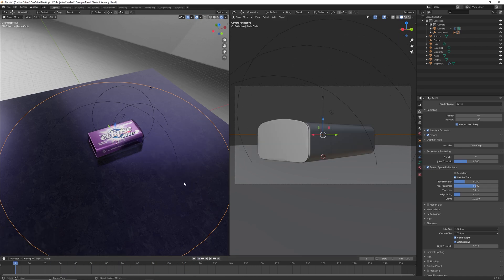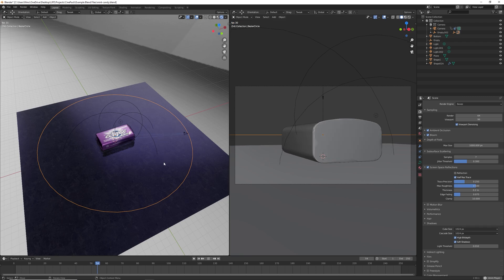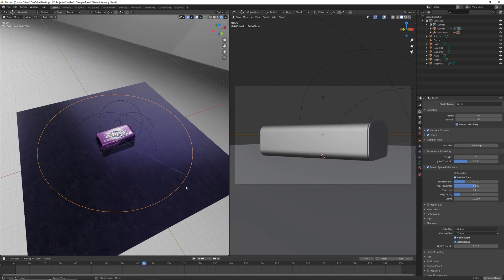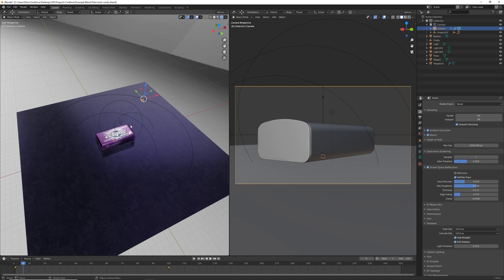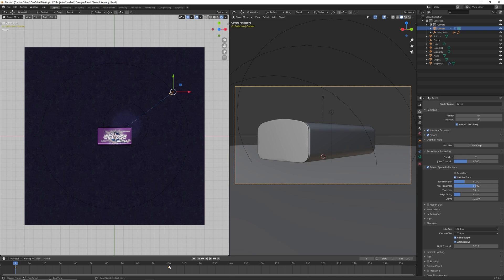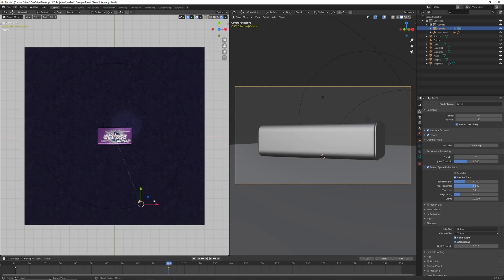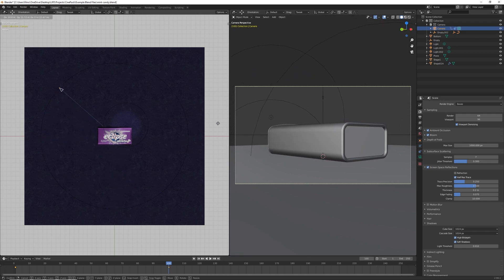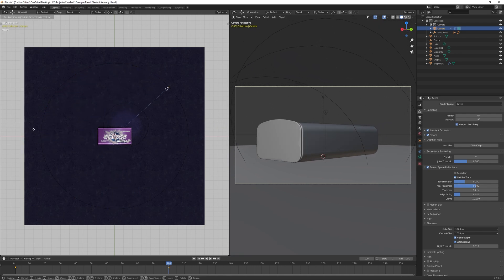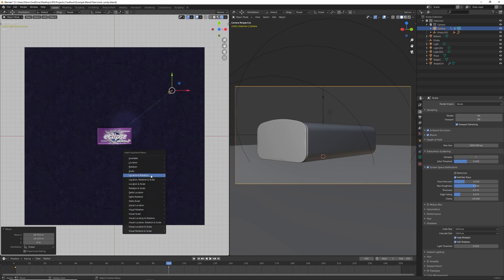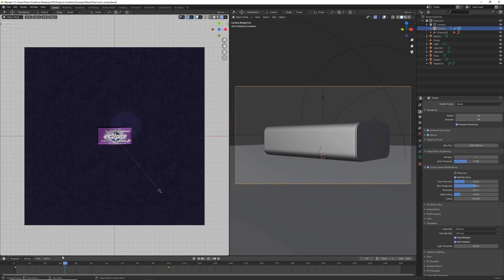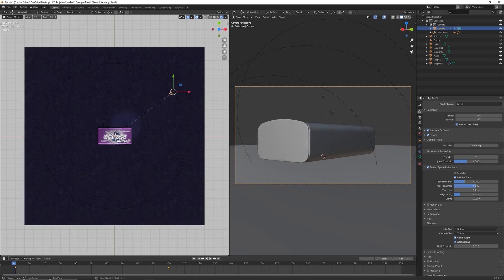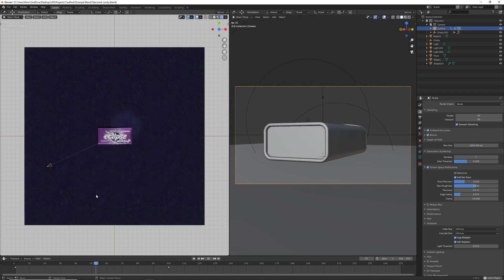But now the problem we're having is it doesn't do the full 360 degrees. So all we need to do is click on the camera, hit seven so we get a top view. See where it starts just here, and then go to the end keyframe. If you hit G, you can actually spin this around, put it back on the starting point, hit I and location, rotation, scale to insert that keyframe.